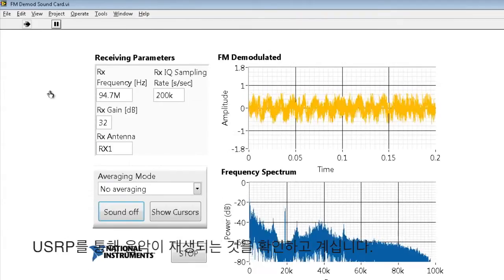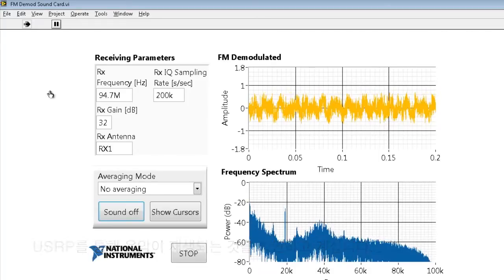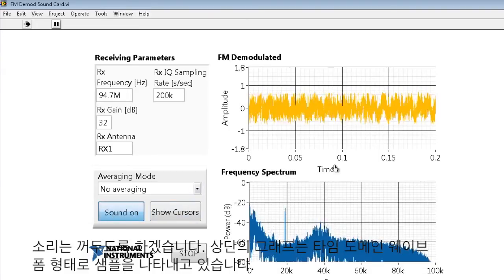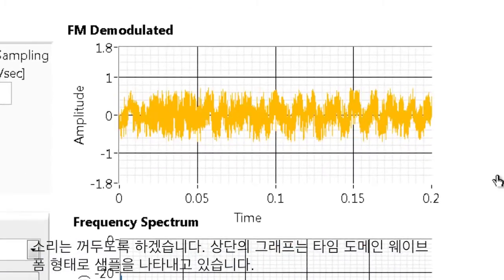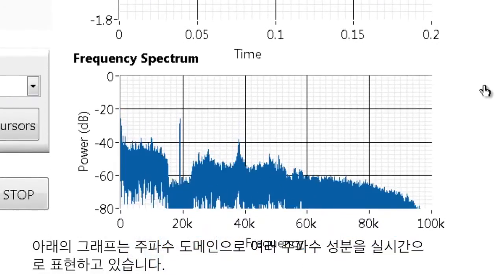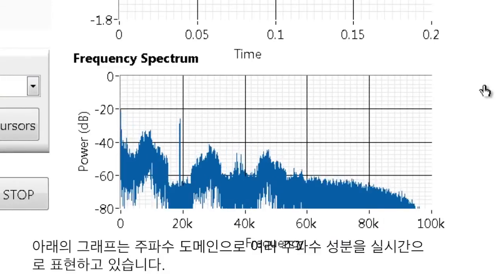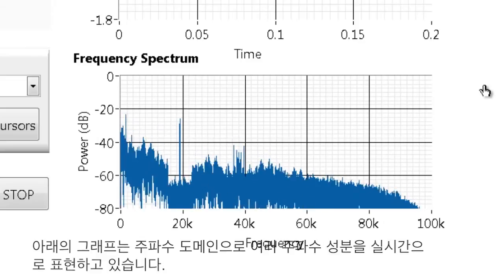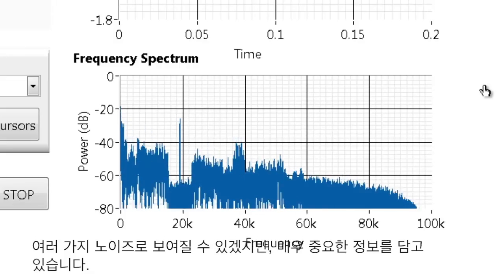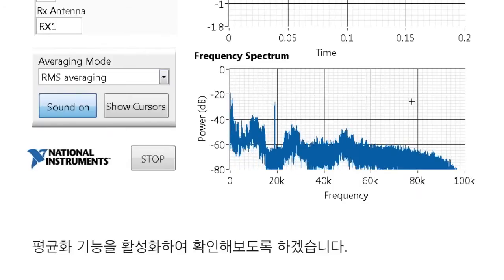We can see sound is now coming in through the NI USRP 2920 and playing on my speakers. Let's go ahead and turn off the sound so we can focus more on what's going on. These samples are shown in this top graph as the time domain waveform. The bottom graph shows the frequency domain, where each of the different frequencies coming in as a frequency deviation is shown on this graph in real time. It may look like a bunch of noise, but it contains some very significant information. Let's go ahead and turn on some averaging so we can get a better idea of what's going on.